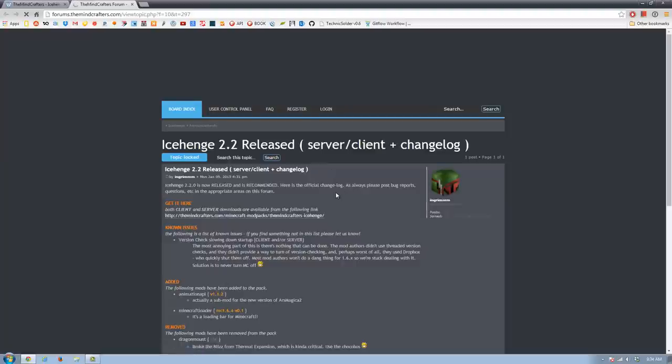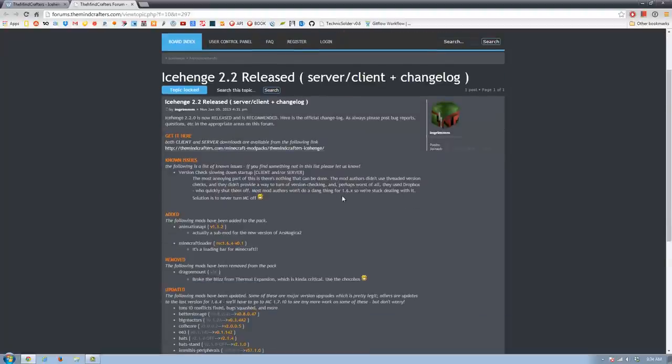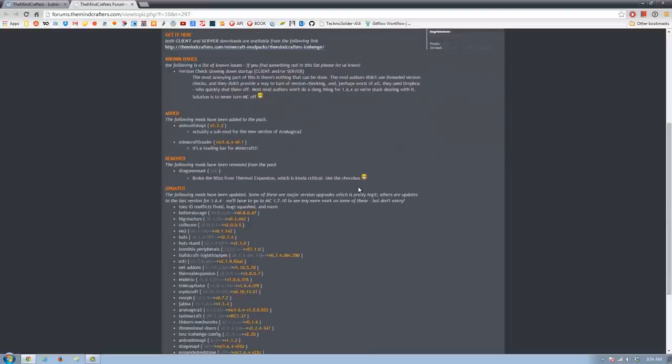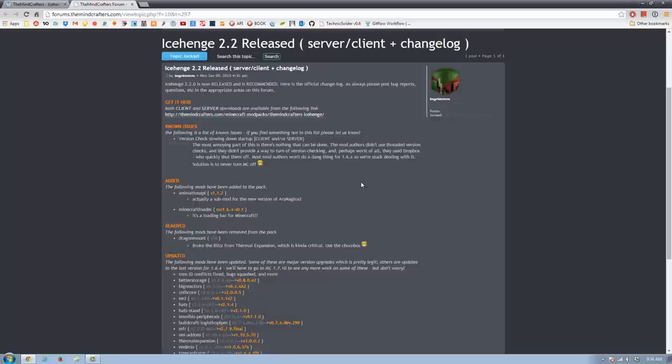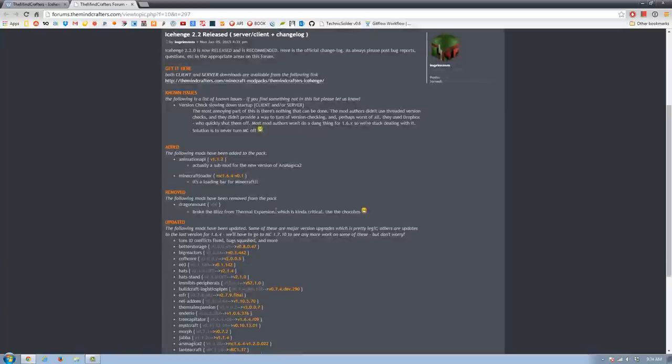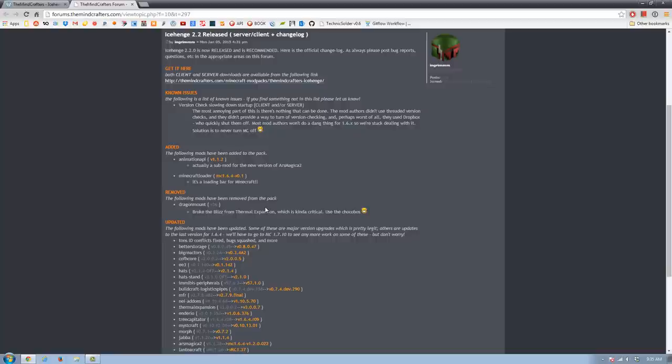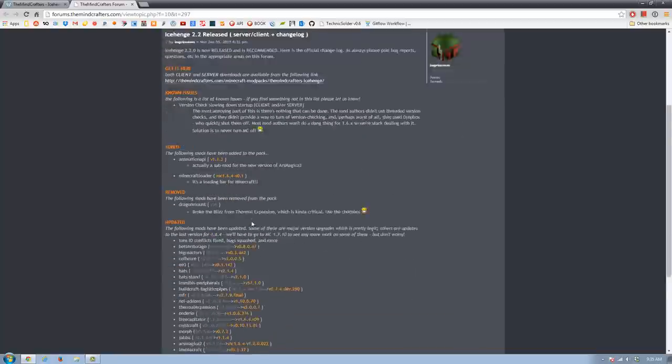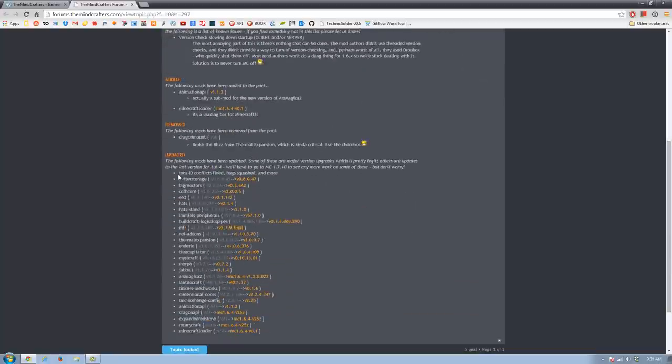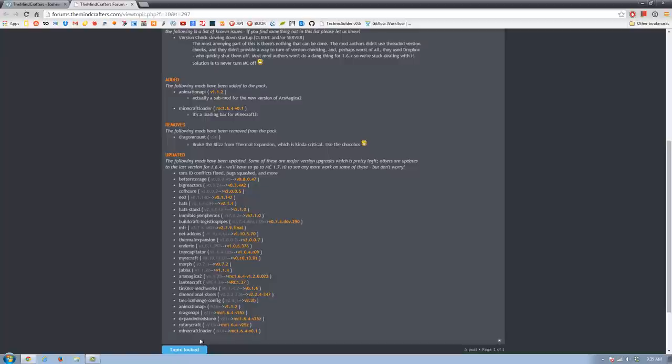It takes us to a post on the forums where we say exactly what changed and what happened. So there are a couple updates, a couple mods. We had to remove Dragon Mount. That kind of sucks because I really wanted my Dragon Mount. But it was interfering with the Blizzard thing, the Blizz thing from Thermal Expansion, which is kind of critical. So go ahead and use the Chocobos instead to get Flight and to breed stuff up. The following mods are all updated. We have Better Storage, Big Reactors, Miscraft, Thermal Expansion got an update. Ars Magica got an update. That was kind of a big one. Land and Craft got an update. All these here in this list got an update.